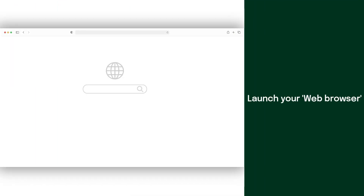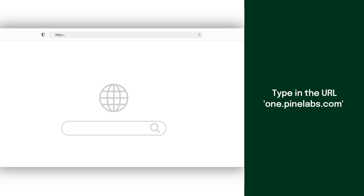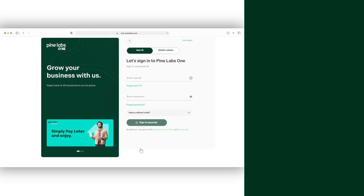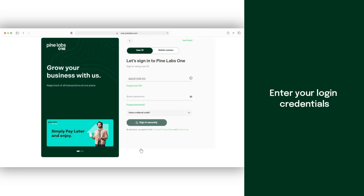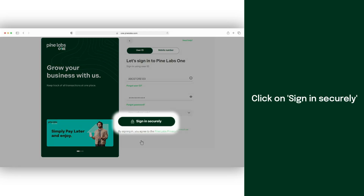Launch your preferred web browser. Type in the URL one.pinelabs.com and press enter to visit the portal. Enter your login credentials, then click on sign in securely.